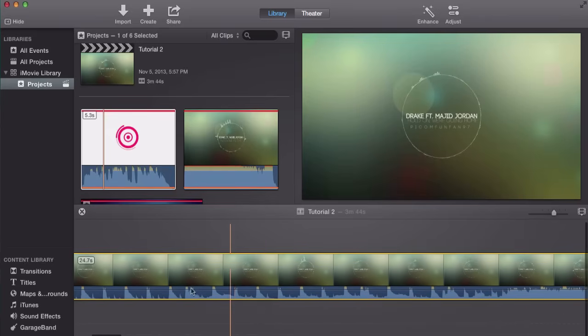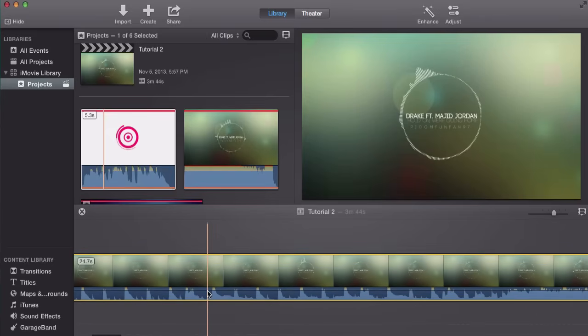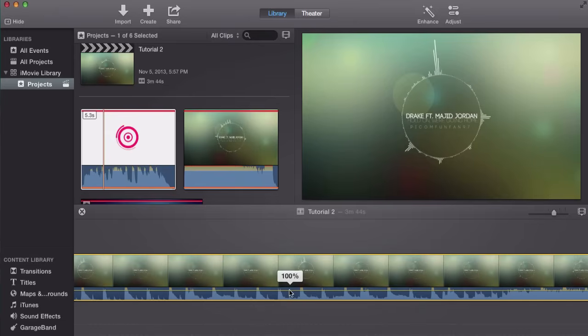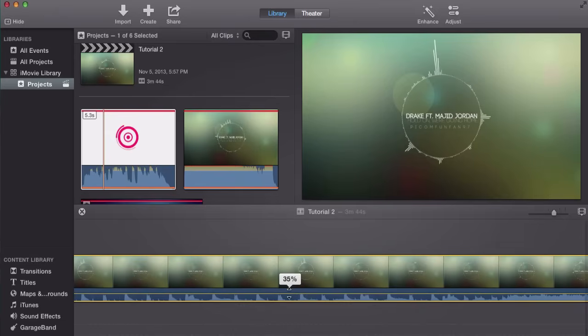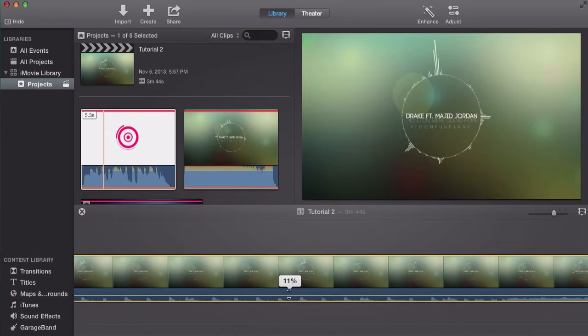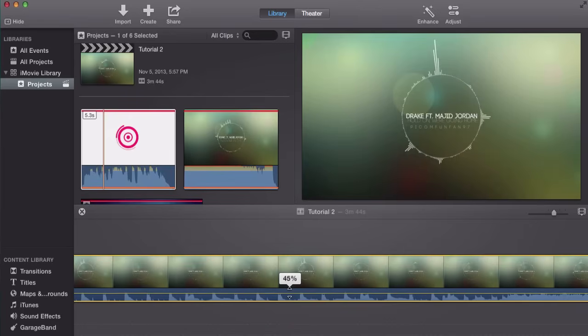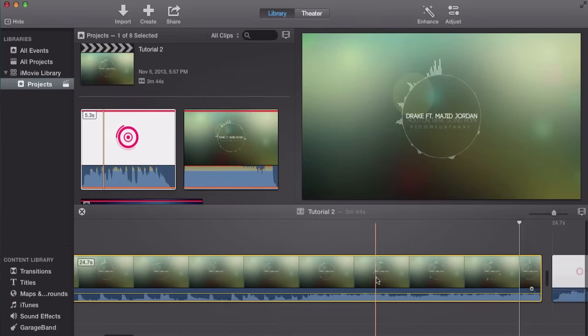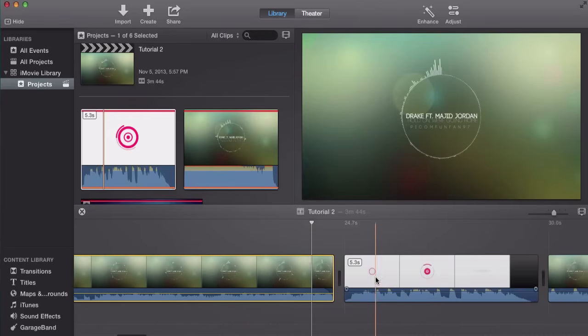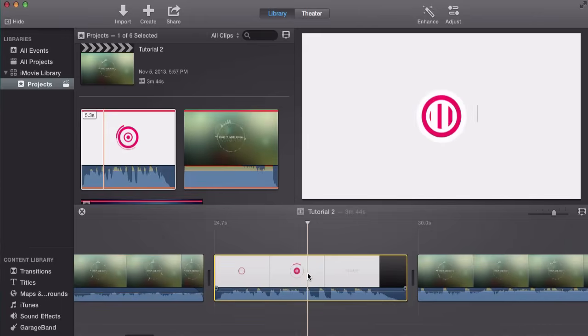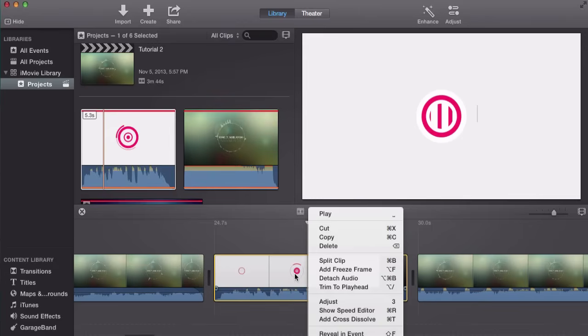Now if you want to lower the volume, just click in the line right here. It will highlight it. You will see two arrows. Just click and drag it down to drag it to your taste, I suppose. And that will decrease the volume.